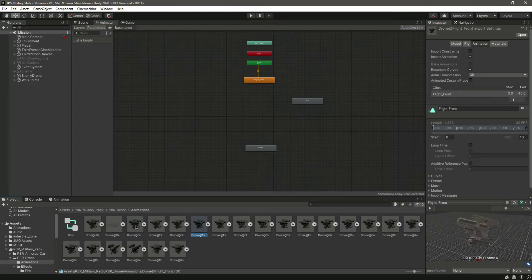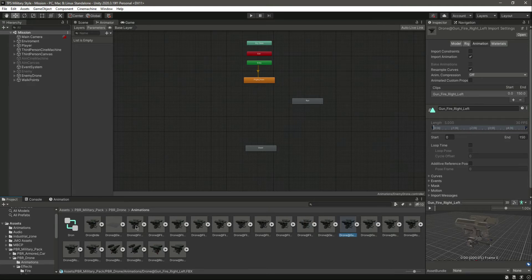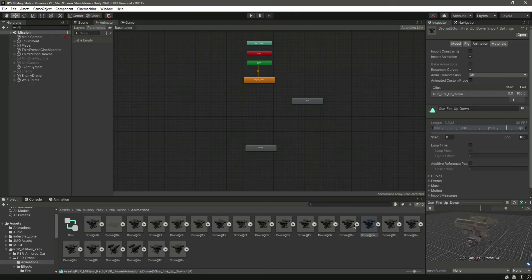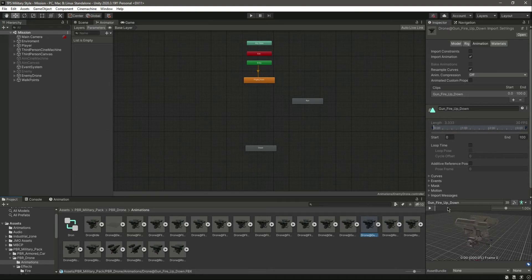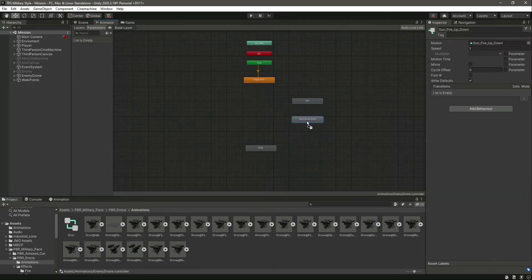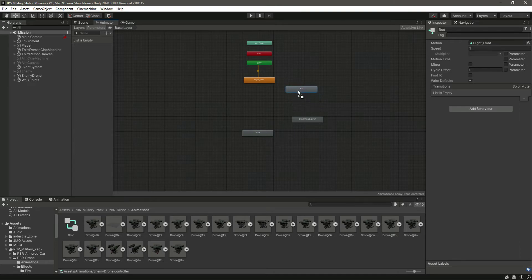For the fighting animation we need the gun fire up-down. Search for it — here it is. You could also use a different animation, but for now we'll use this one. Drag and drop it into the animator. We now have all four animations added.